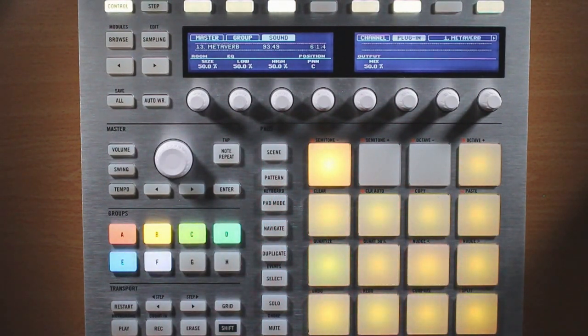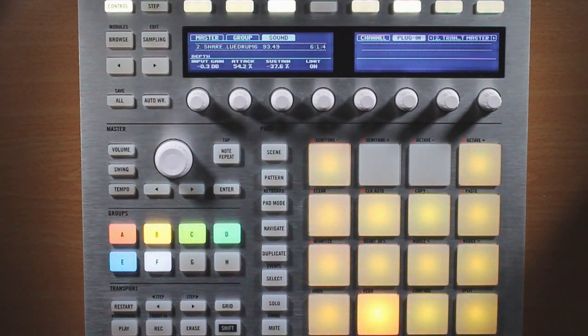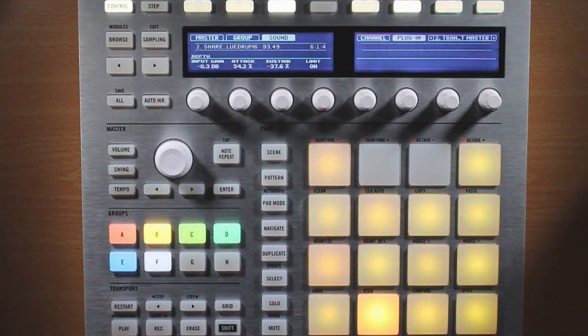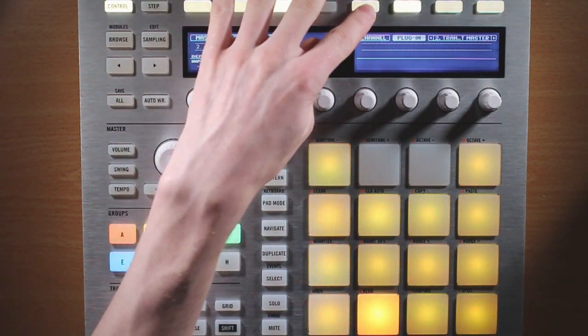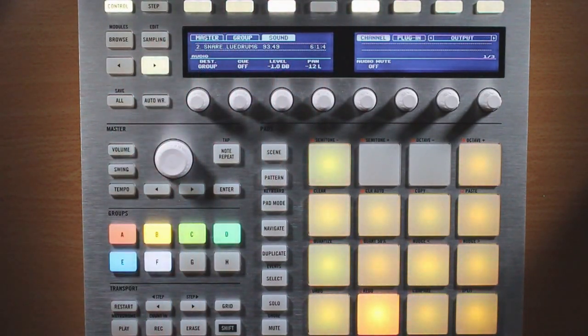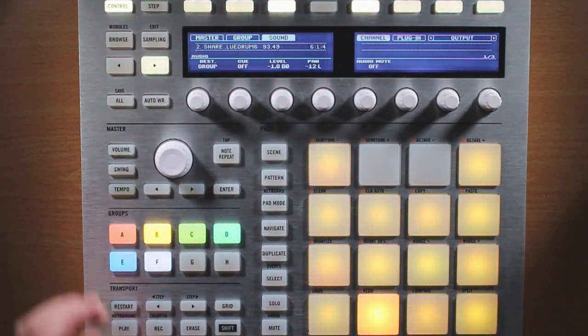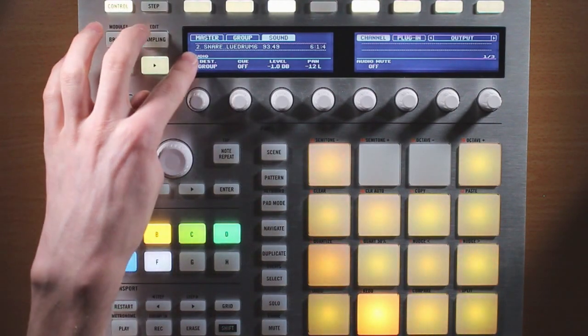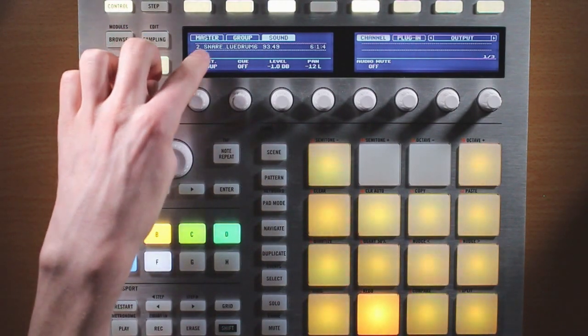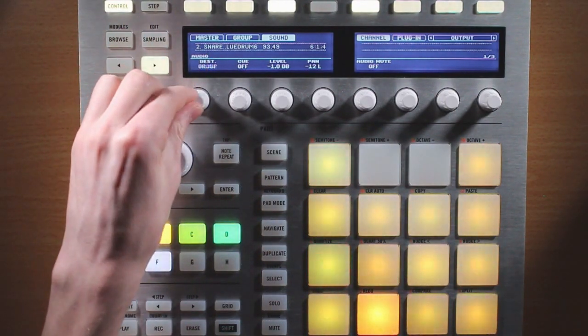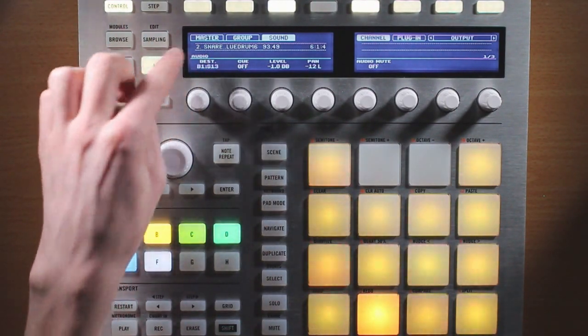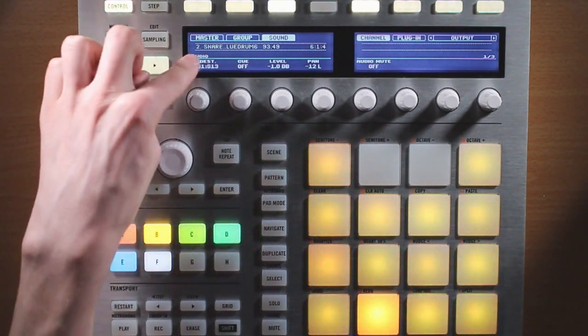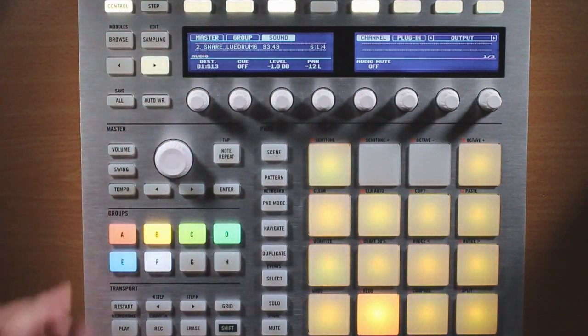So let's go ahead and say we want to send our snare to that effect. Let's go ahead and select that, make sure we're on channel, that's where our routing options are going to be, and then send our audio, instead of group, we can go ahead and turn it over to group B1, sound 13.